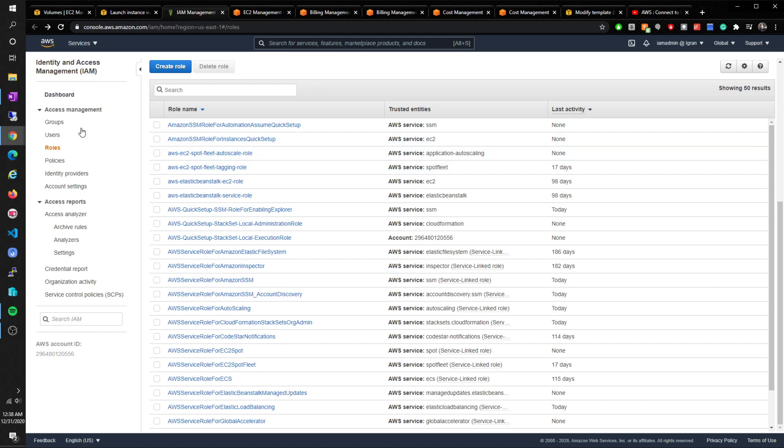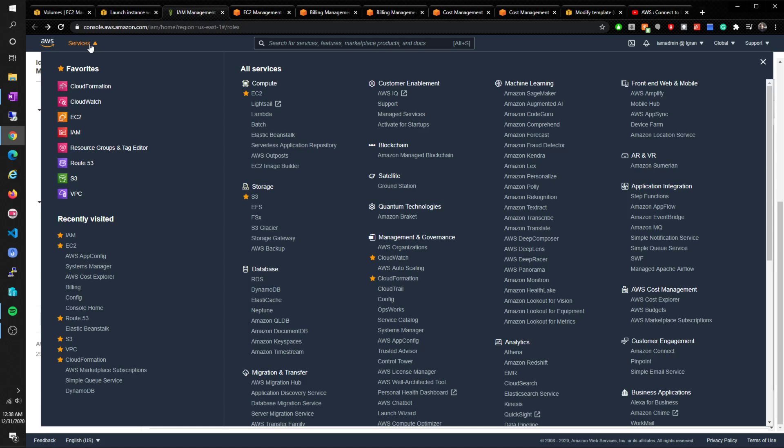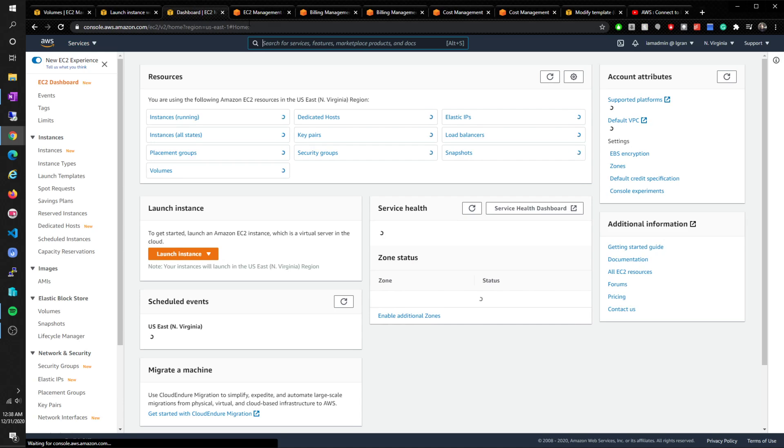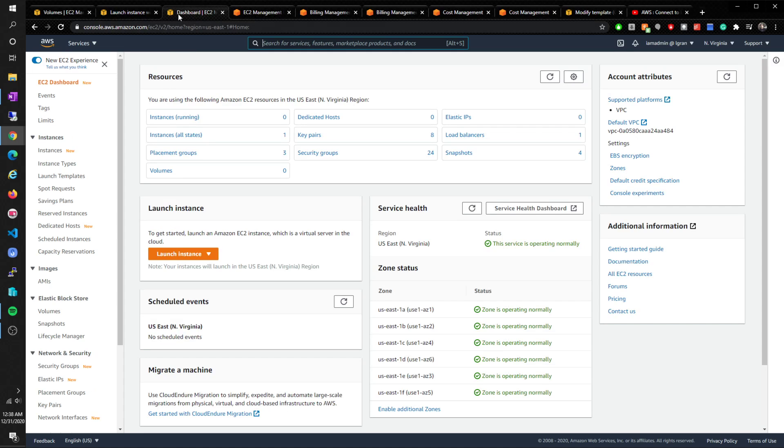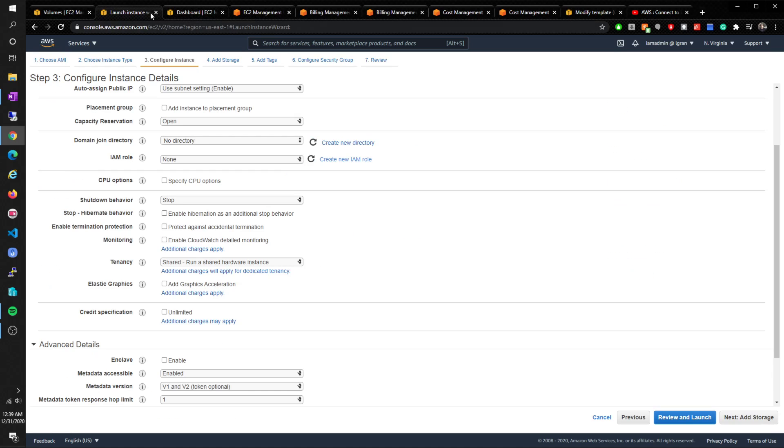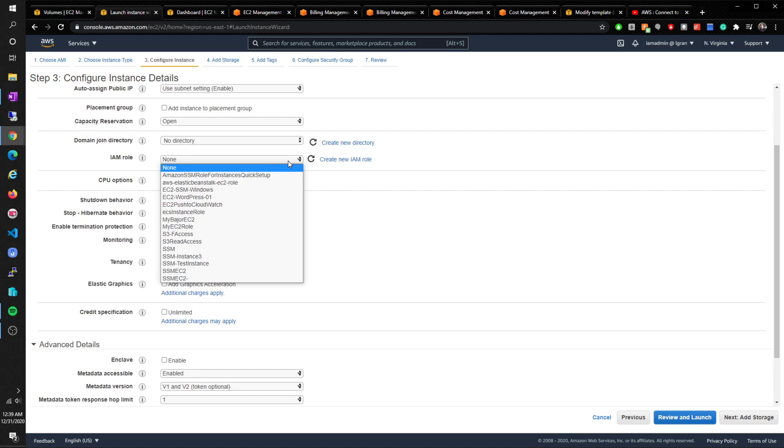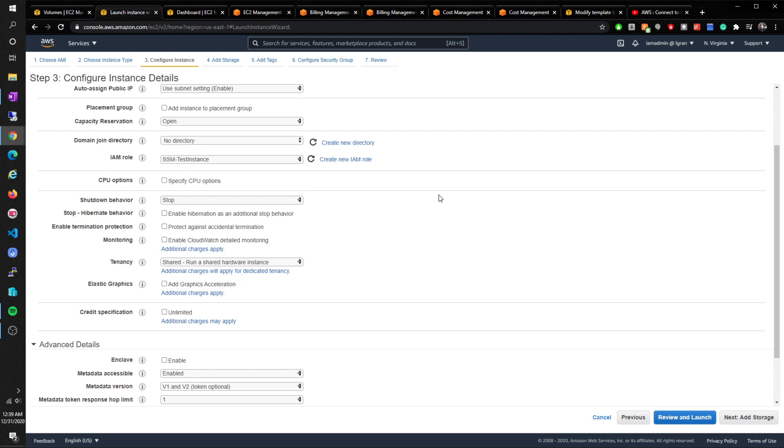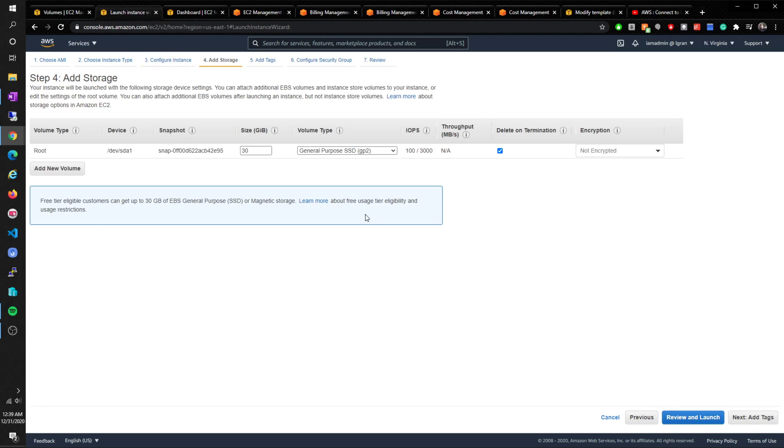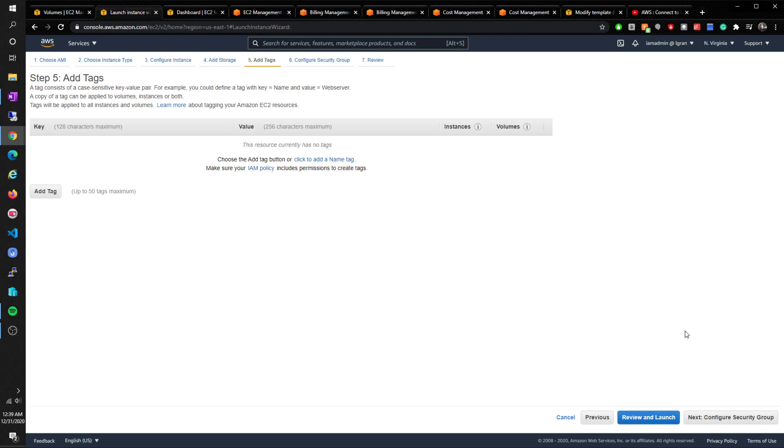Now that we're here, I think we can go back to EC2. Let's just refresh this and we created SSM test instance. Add storage - just default 30 gigabytes root. Next, add tags.